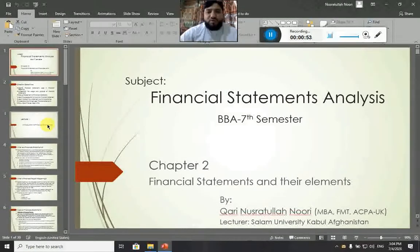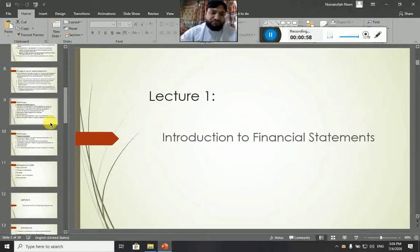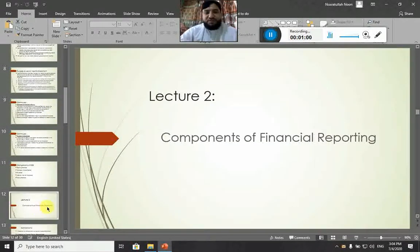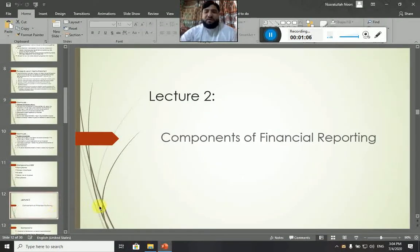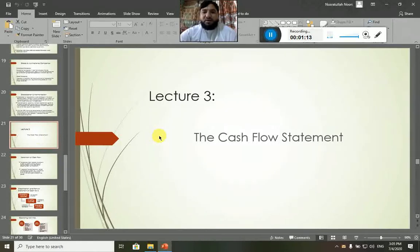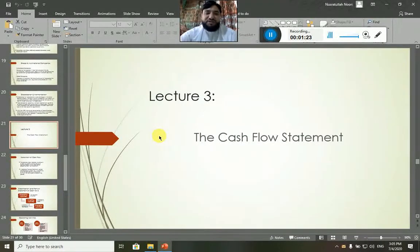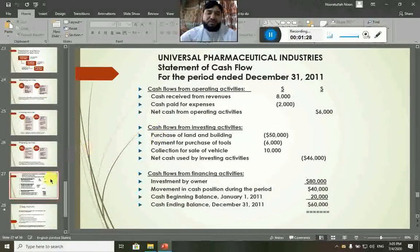In Lecture Number 1 of Chapter 2 we will talk about Financial Statements Analysis. Chapter 2 of this chapter is going to be about Financial Reporting and Its Components. Lecture 3 of Chapter 2 has been specified to discuss the Cash Flow Statements, the elements of the Cash Flow Statements, and how Cash Flow Statements are prepared. At the end of the chapter we will have some practical work and activities.